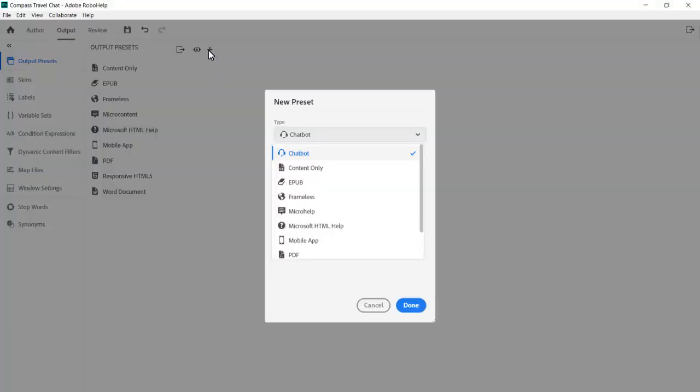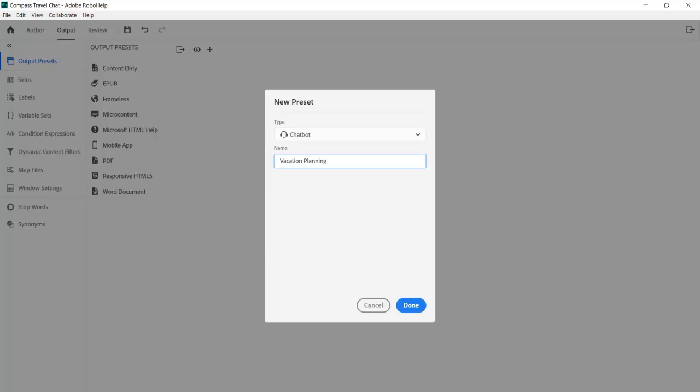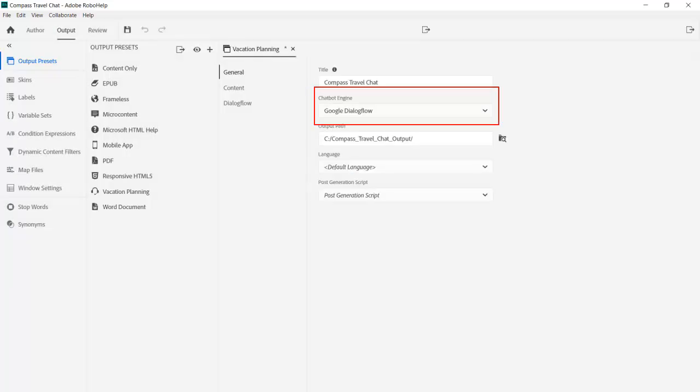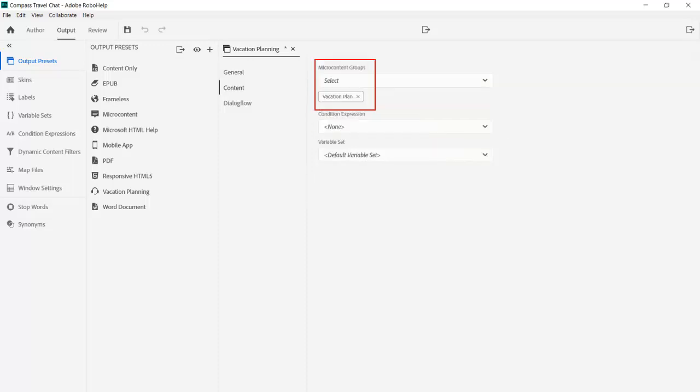To prepare the content for connecting with Google's Dialogflow servers, we next create a chatbot output preset. From the General tab, we select Google Dialogflow as our chatbot engine, and Vacation Plan for the microcontent group of questions and responses that we prepared earlier.